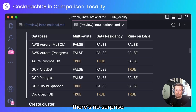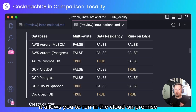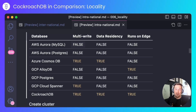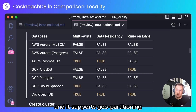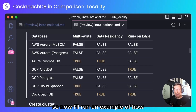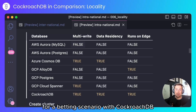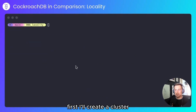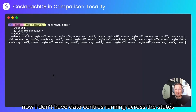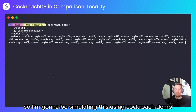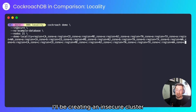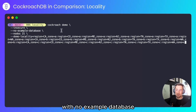And finally, CockroachDB — no surprise — it allows you to run in the cloud, on-premise, on the edge, and it supports geo-partitioning. So now I'll run an example of how the Federal Wire Act can be satisfied for a betting scenario with CockroachDB. First, I'll create a cluster. I don't have data centers running across the states, so I'm going to be simulating this using CockroachDemo. I'll be creating an insecure cluster with no example database.